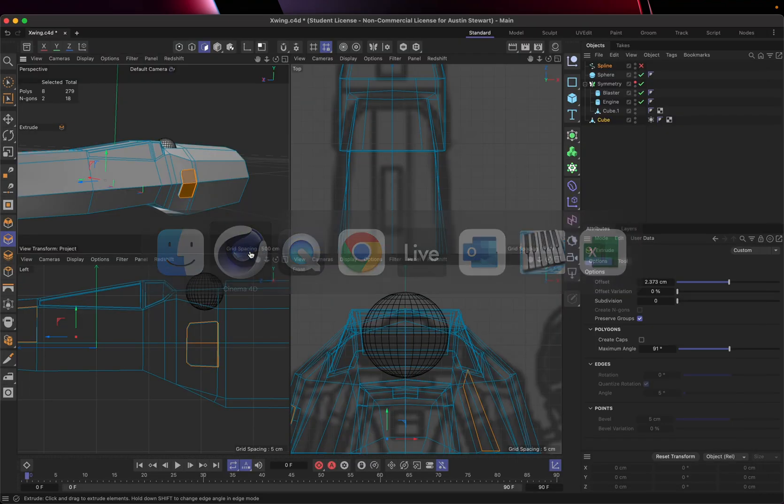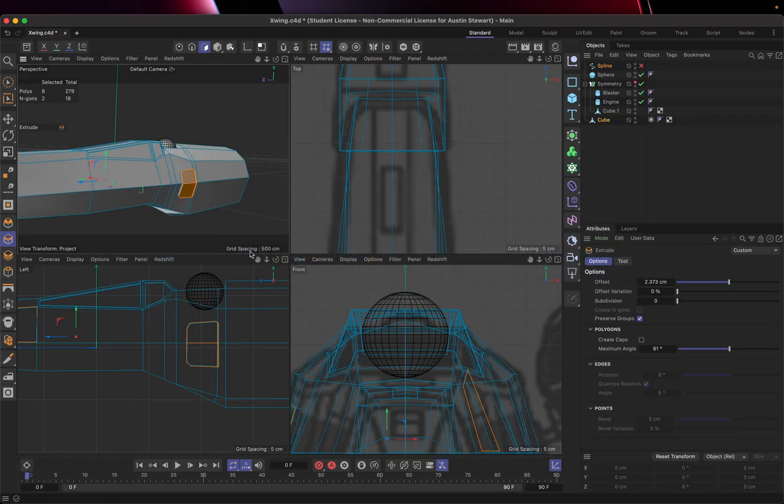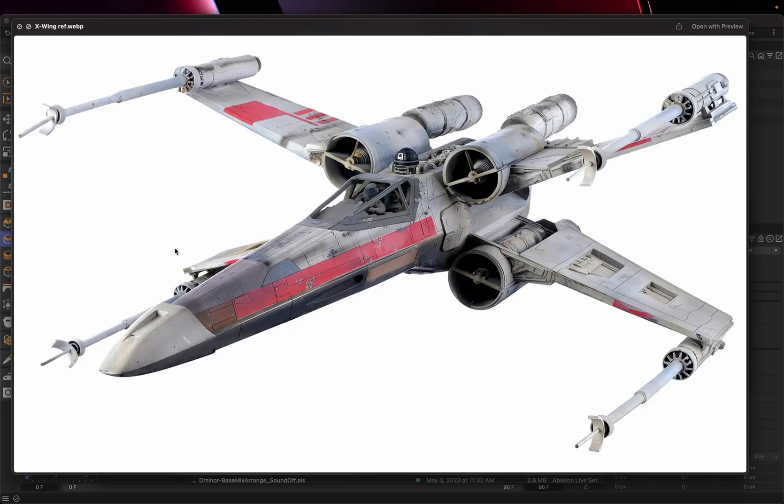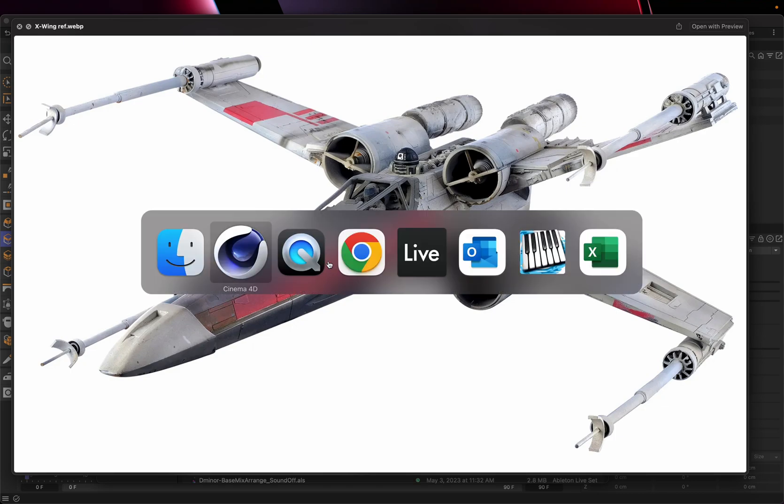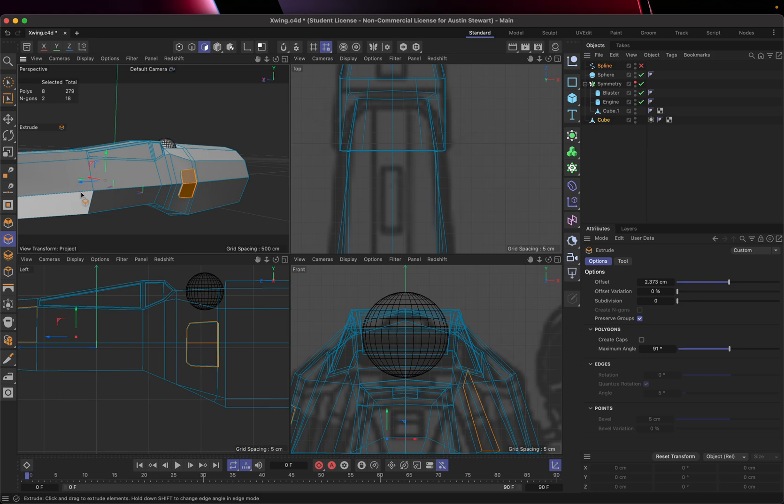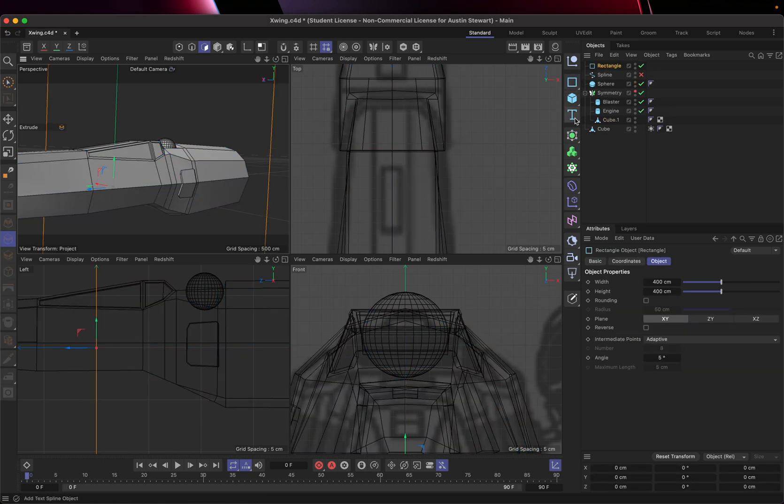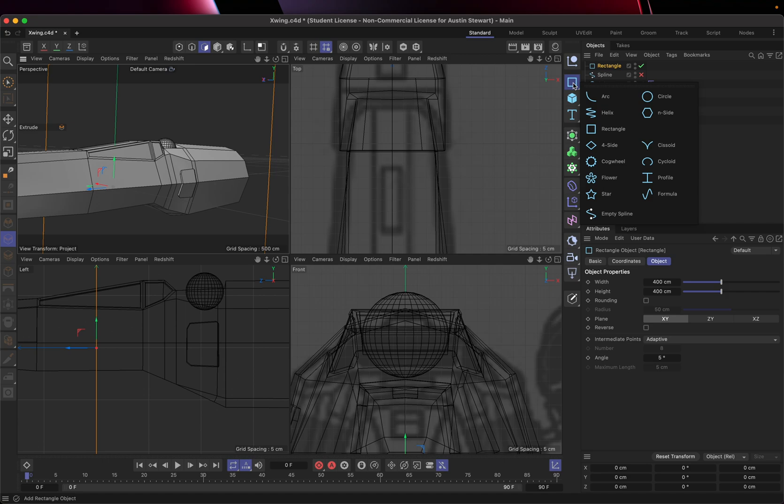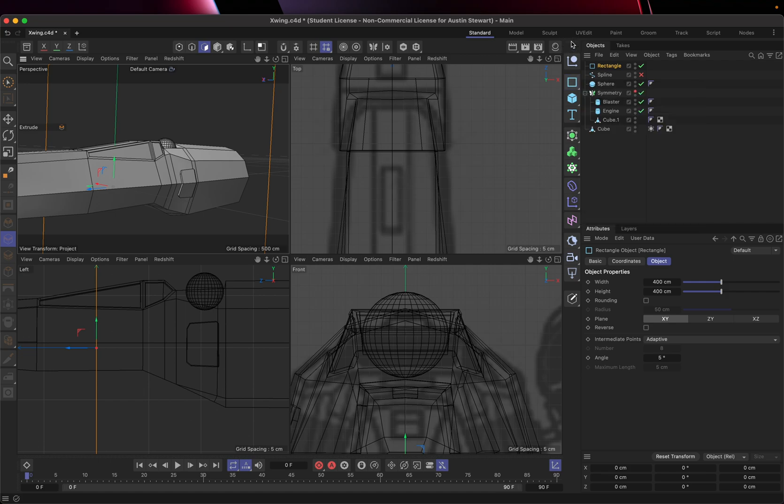And it's something that anytime you need to add a little detail like that on a model, it's a really good way to do it. And I did it with, you know, something that was reasonably rectilinear. You can do it with circular things. Any shape, you could do it with letters, so you could raise text on something, cog wheels, whatever it is, you can cut into that surface, create some more geometry and push it out.